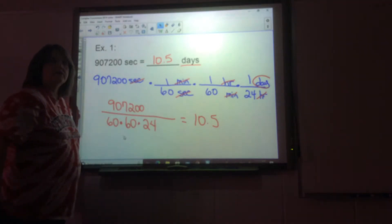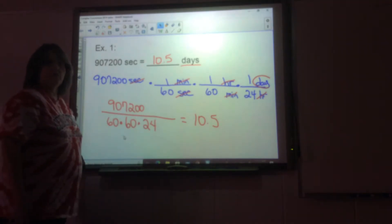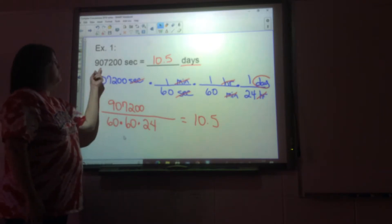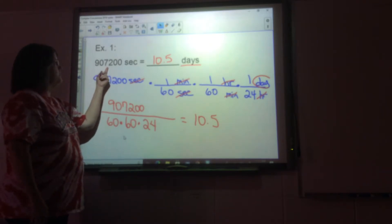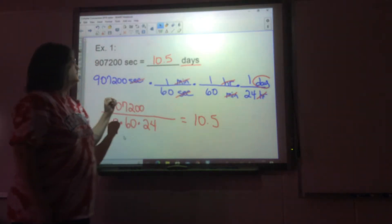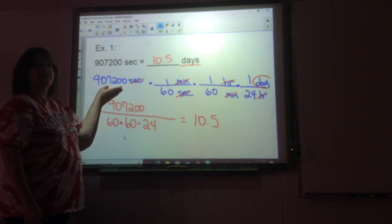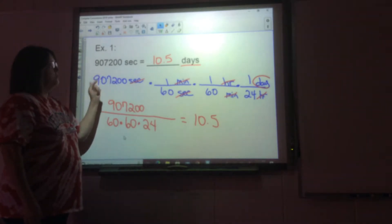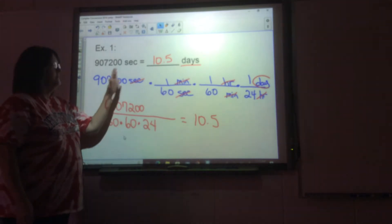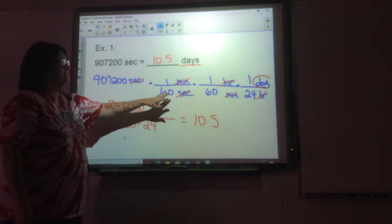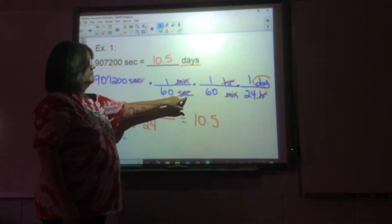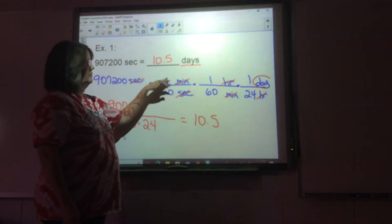Today we're going to do conversions that are a little more complicated. The first example is 907,200 seconds equals how many days. You write out your number of seconds and think about how to get from seconds to days. You're going to go from seconds — since seconds is in the numerator here, it has to be in the denominator here — and then minutes, so there are 60 seconds in a minute.